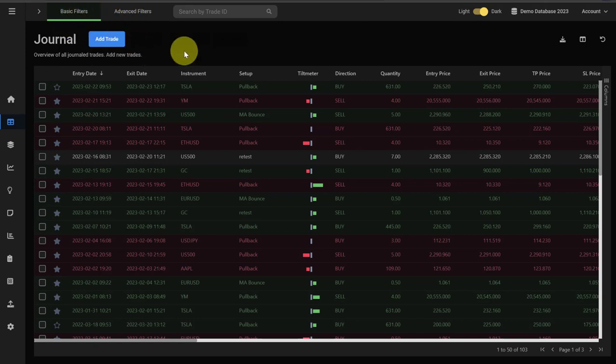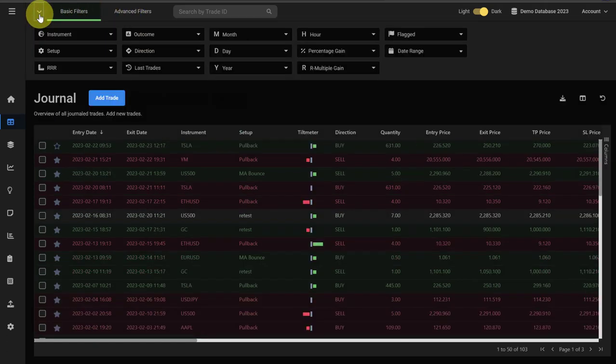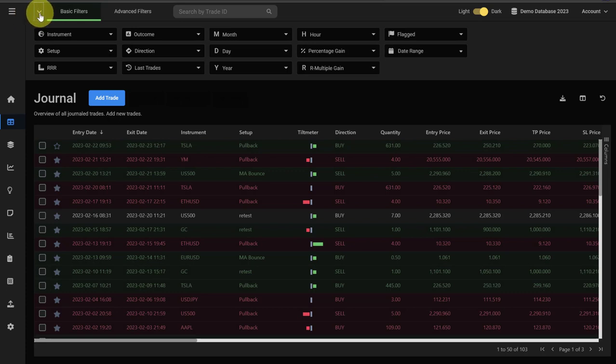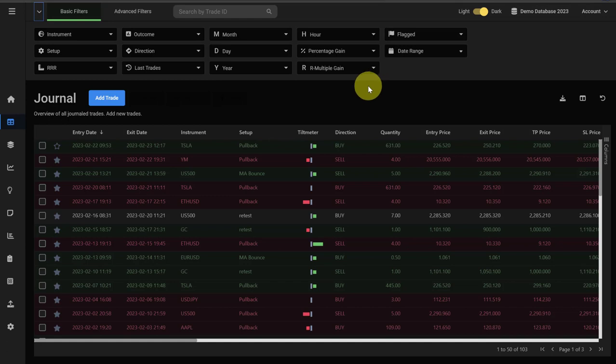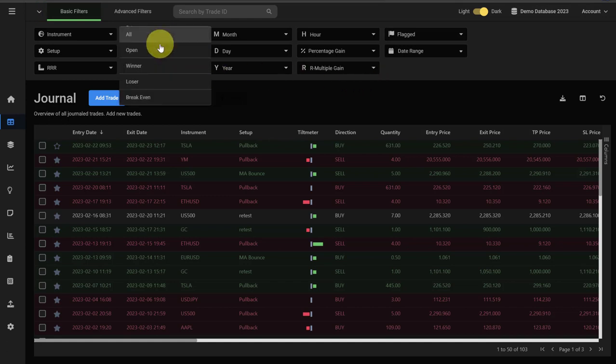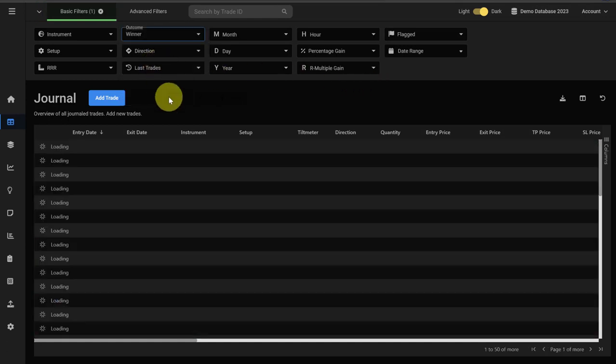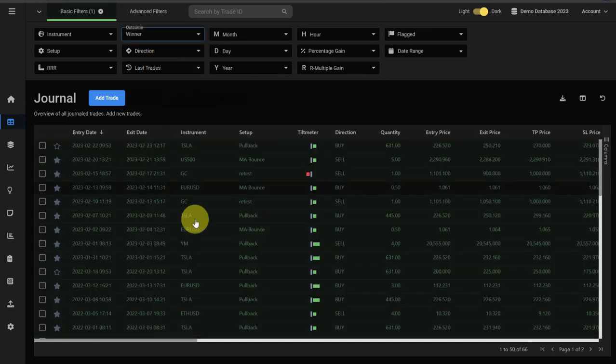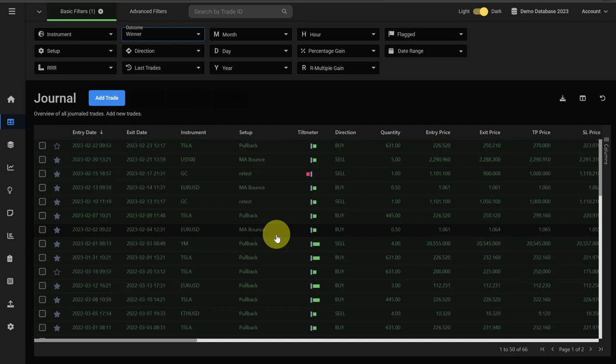The filters are also applicable to the journal and to all other tabs in Edgewonk. We can open the filter menu here in the top using the arrow on the left. And now you can apply the different filters. For example, we only want to see winning trades, and you can see now Edgewonk shows you only the winning trades.